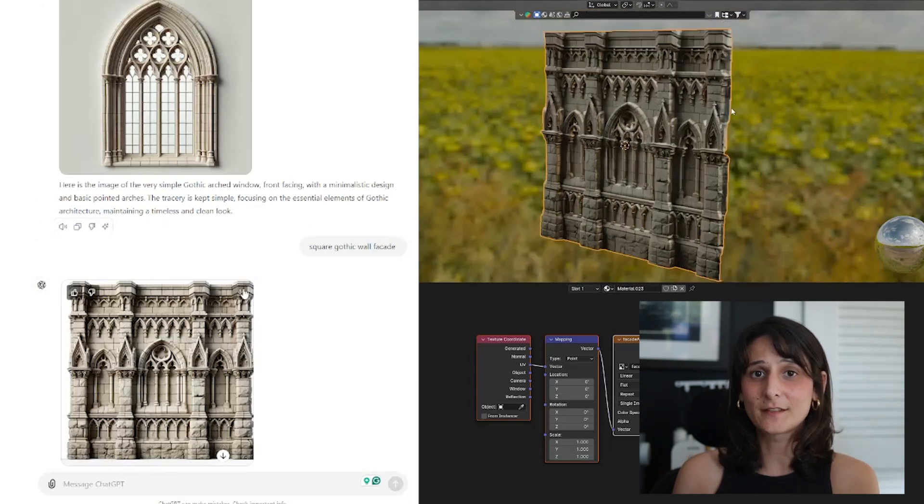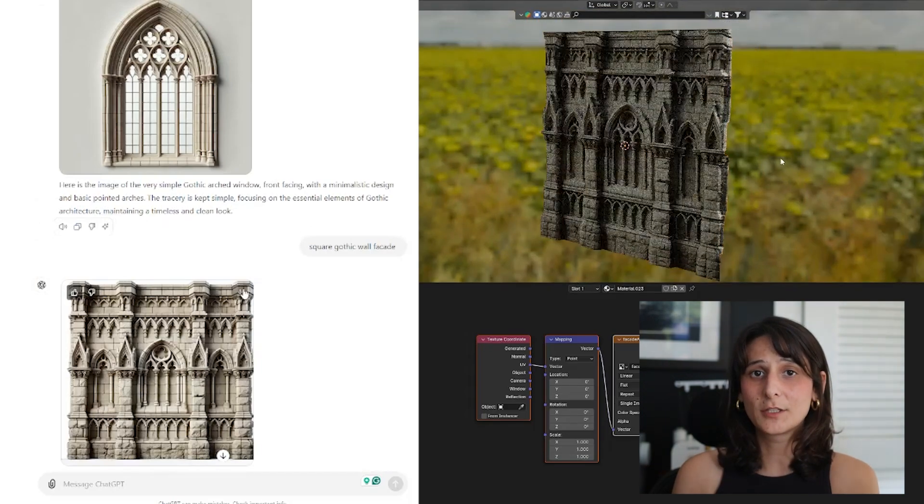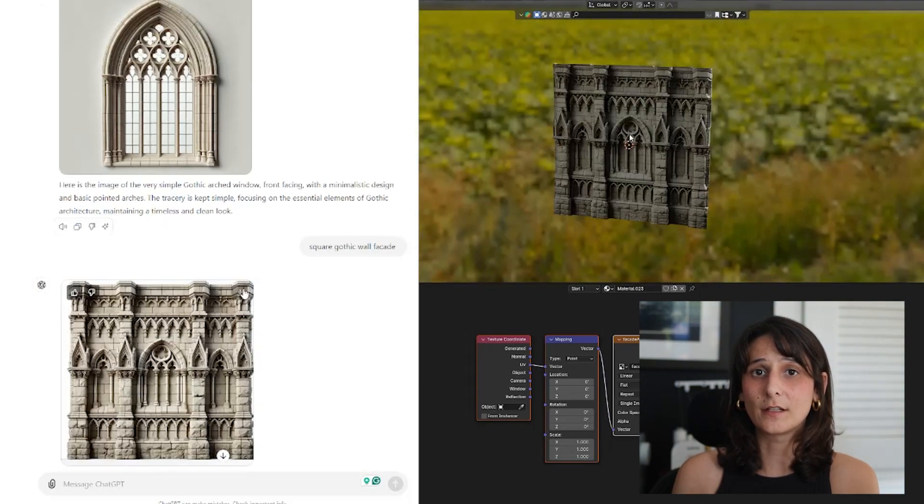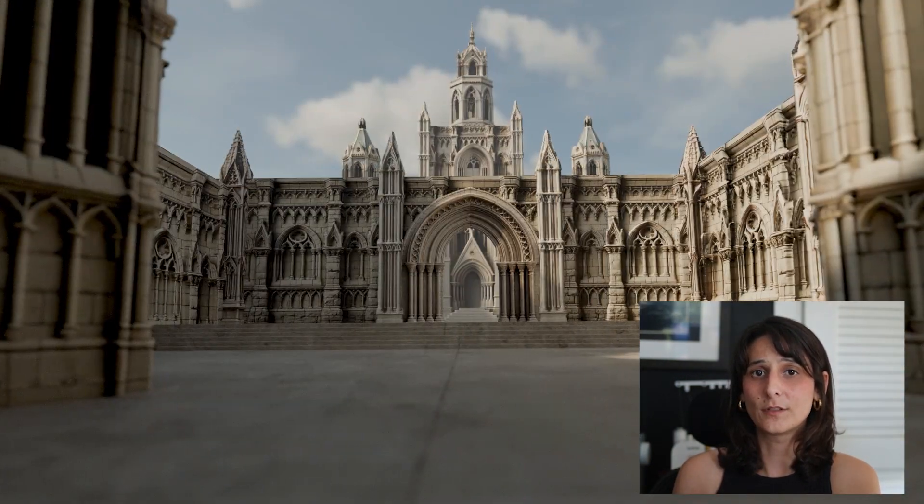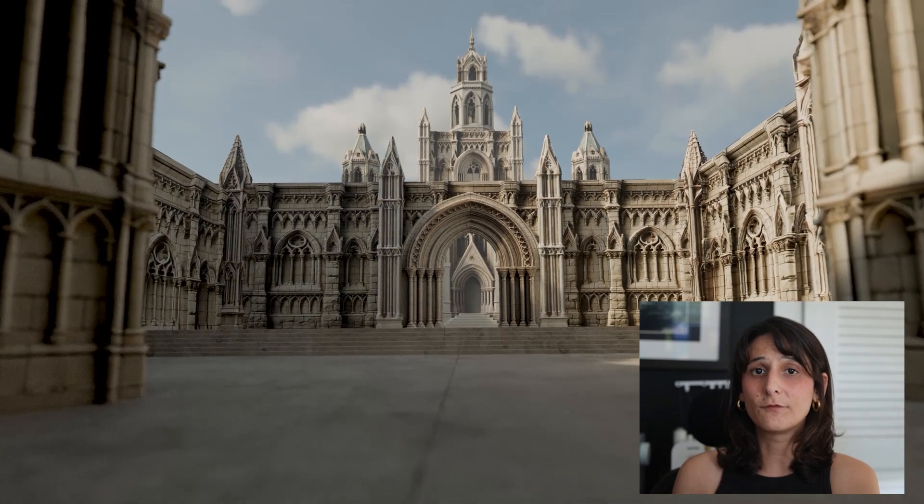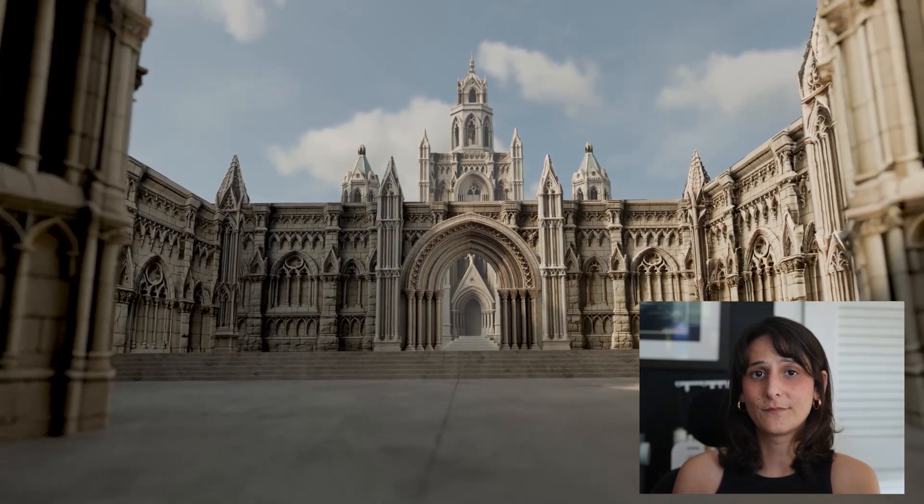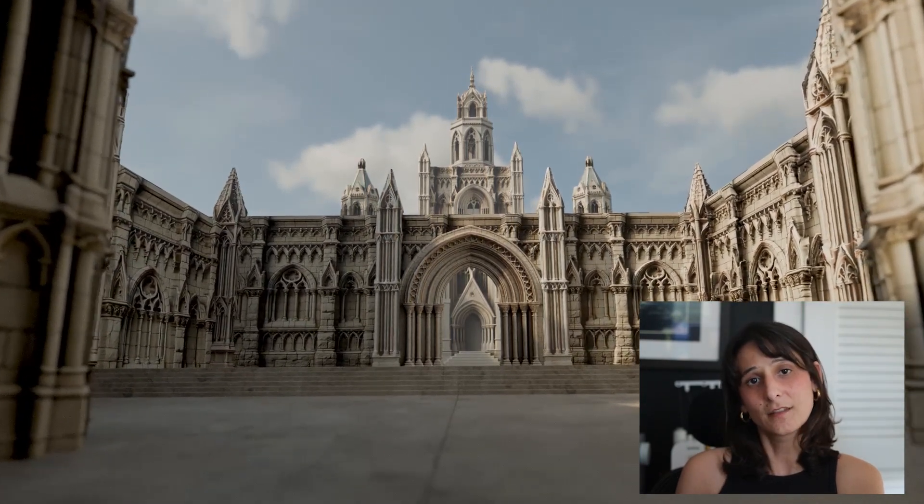Hi, my name is Amelia Scarlett, and today I'm going to show you how I take AI-generated 2D images and create full 3D environments out of them. Let's go!